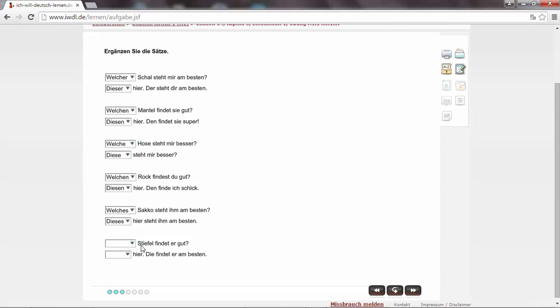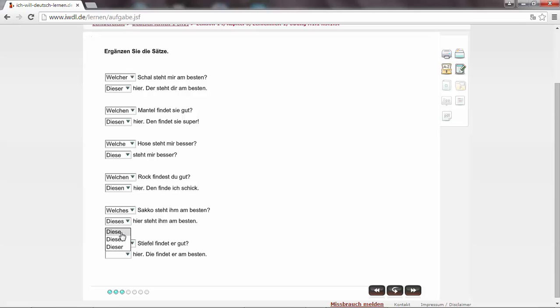So Stiefel. Stiefel is plural. Boots. Findet er gut. Er is the subject. So Stiefel is the object. Die Stiefel. In accusative it's also die Stiefel. So it's welche ending also with an E. Welche Stiefel findet er gut? Diese. Diese hier. Die findet er am besten. So here we're asking which and we're answering with a demonstrative article these or this one.